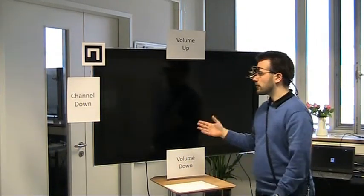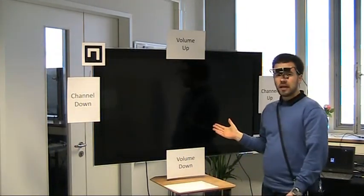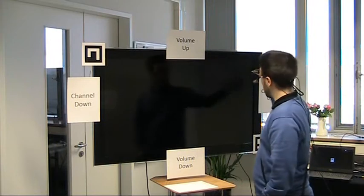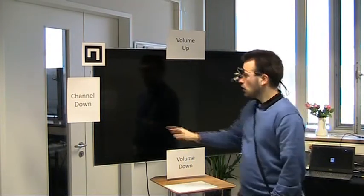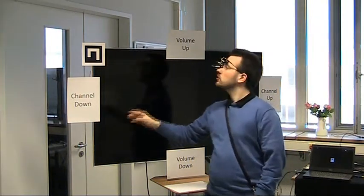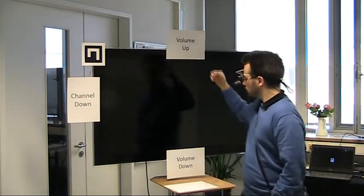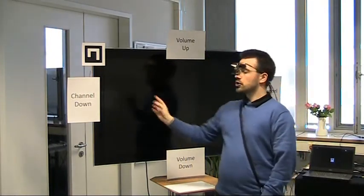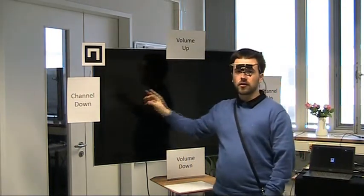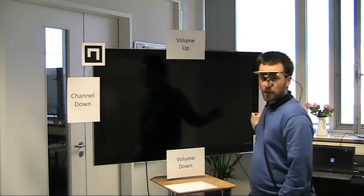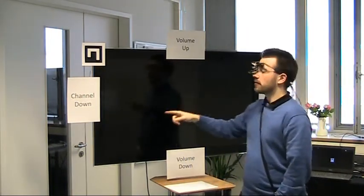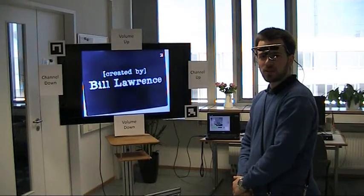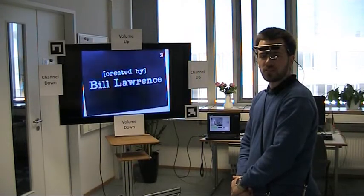To interact with the TV, I have to define four interaction areas which allow me to turn up the volume, turn down the volume, and switch the channel back and forward just by looking at those areas.